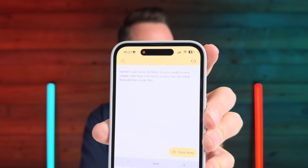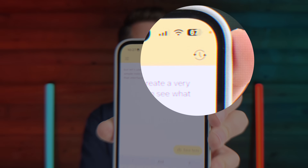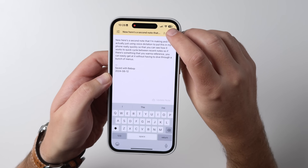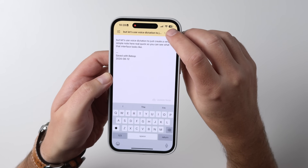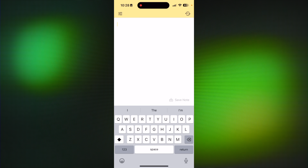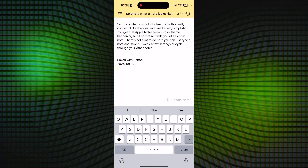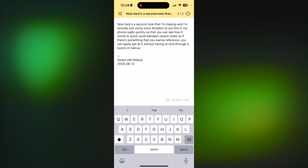I want to draw your attention to this icon in that yellow strip at the top. When you tap on that, it's going to let you quickly cycle through various recent notes that you've made. So you don't have to go digging around through a whole folder structure or look at tags or search or anything like that. Which is great because sometimes you're in the flow and you just want to get back to a note as soon as possible.